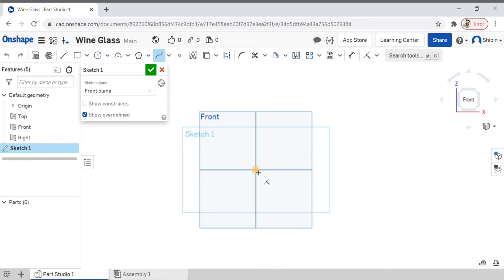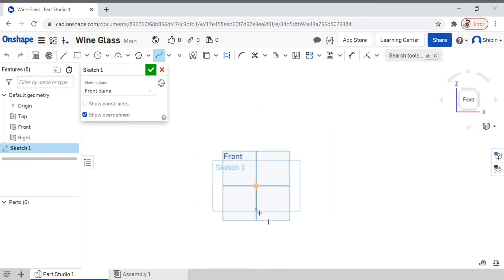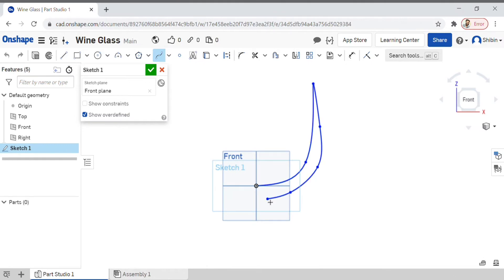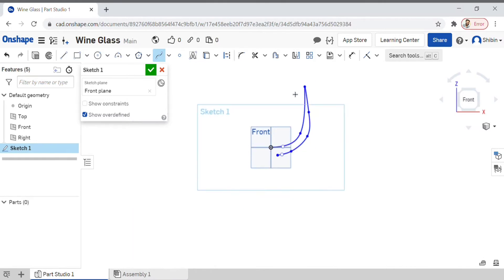Now let's make a basic shape—just curve it a little bit, then double-click here to end the sketch. For making the leg of the wine glass, click on line and extend it a little bit further.